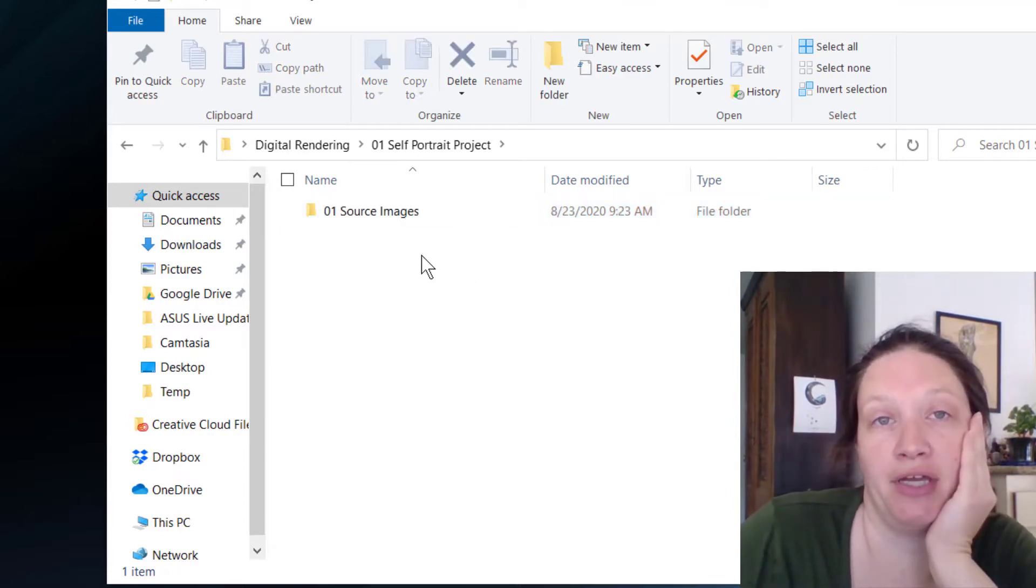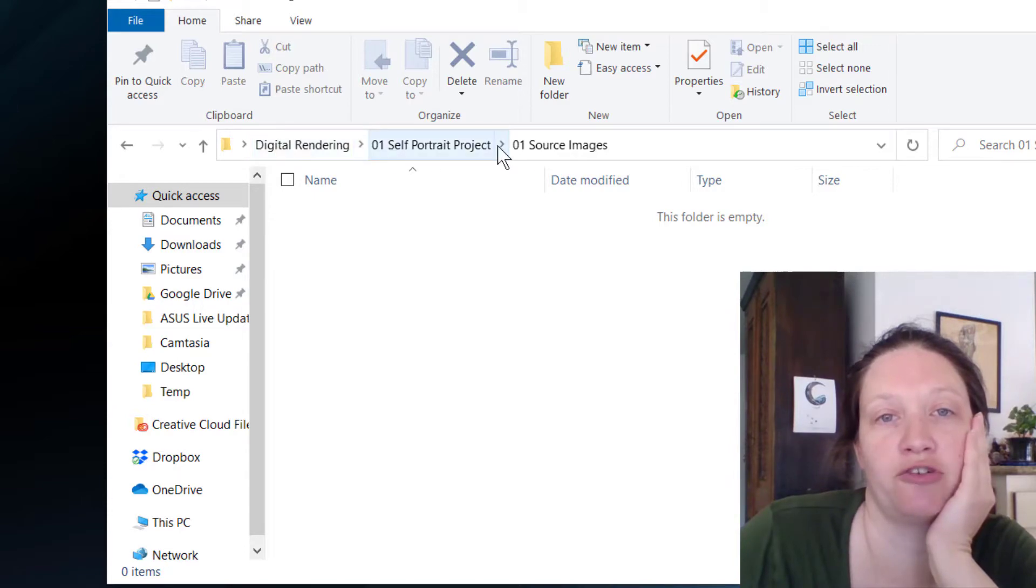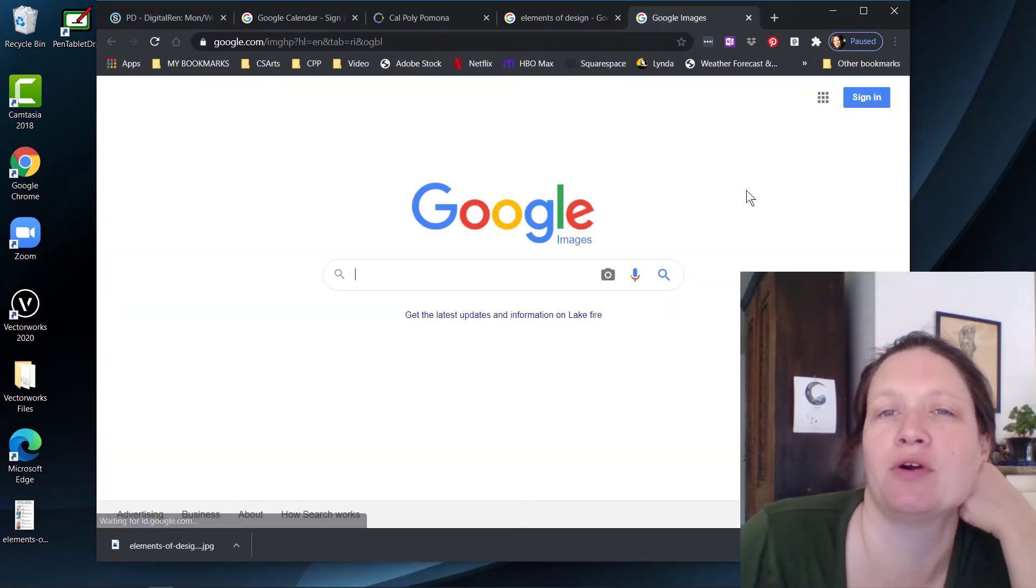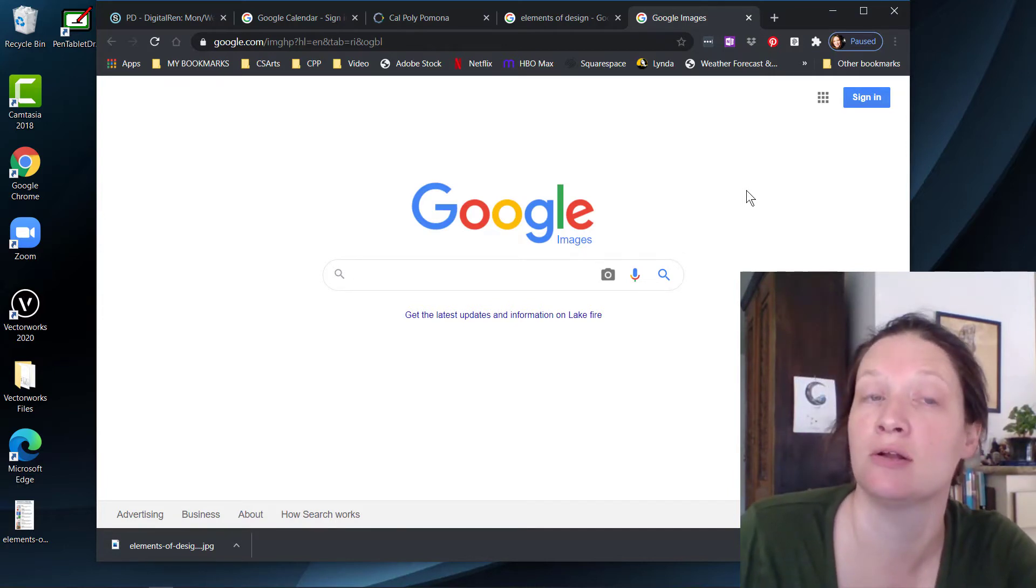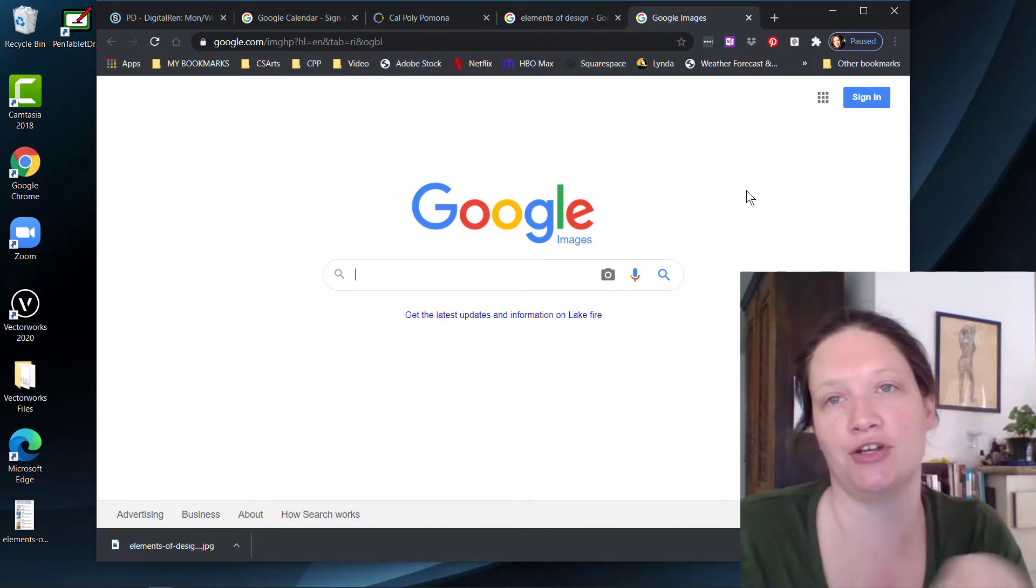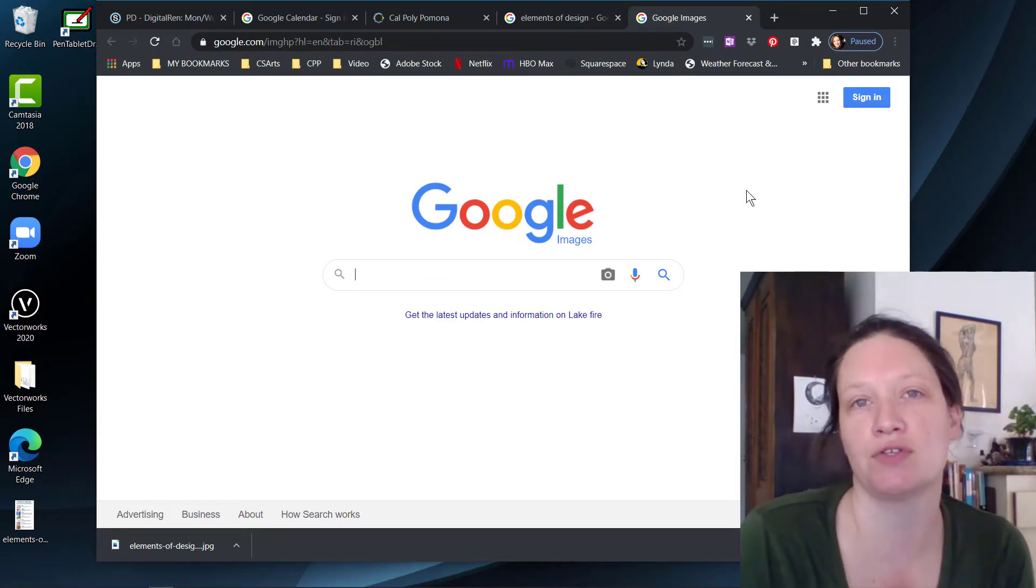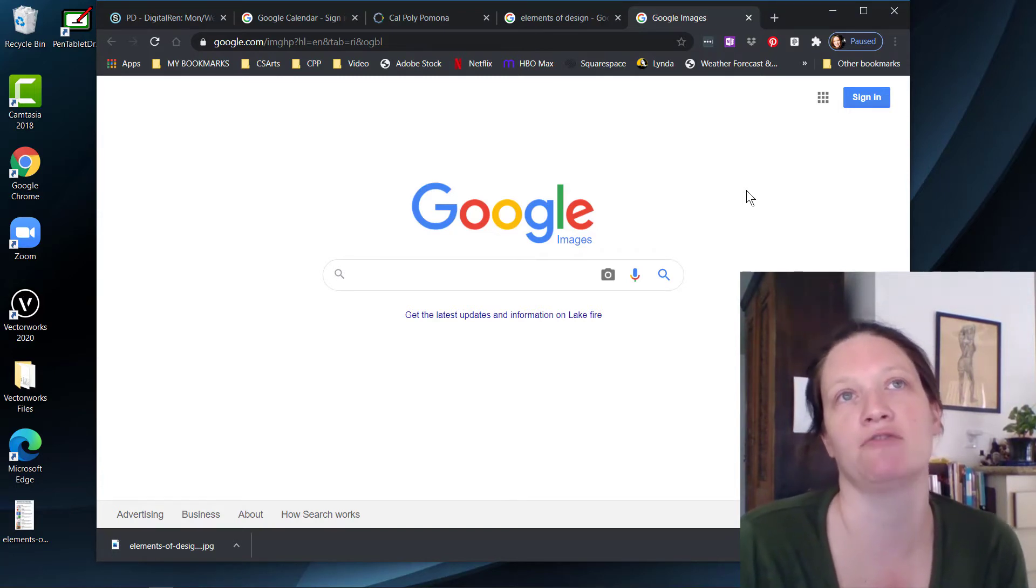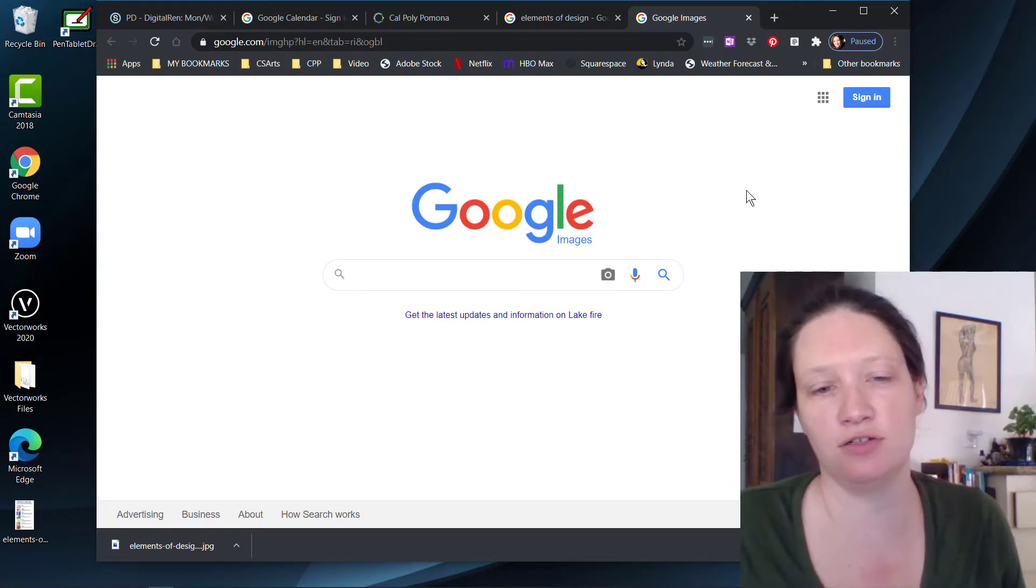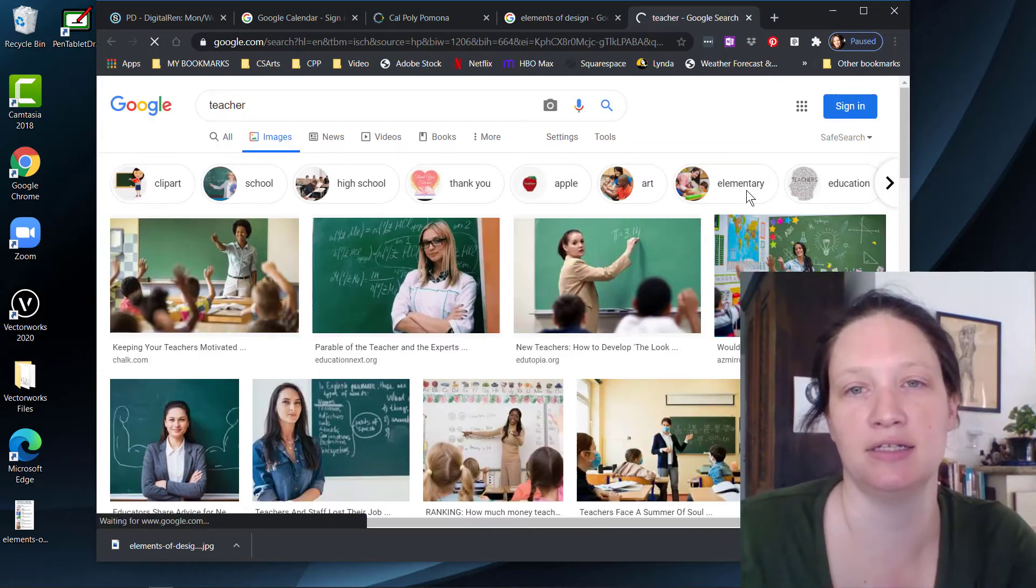So next step is I want you to collect some visual research, some source images for this project. So digital rendering, self-portrait project, source images. Go to the Googles. If you click over here, images might be an option for you, or maybe I set mine up to be that way so that images is an option for me, but you want to search Google images. And where I would start is those words that you guys found in your identity inventory. Those are some great places to start in our search for some images that might relate to ourselves and our self-perception. So I might do teacher, because that's one of my identities.